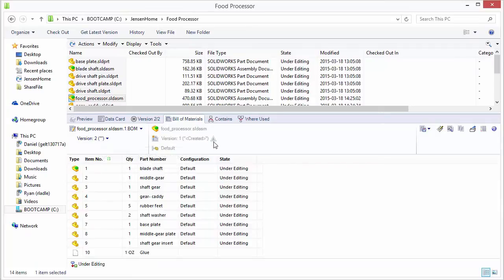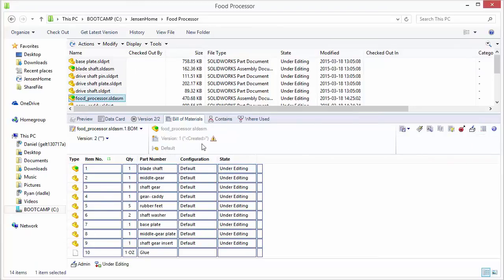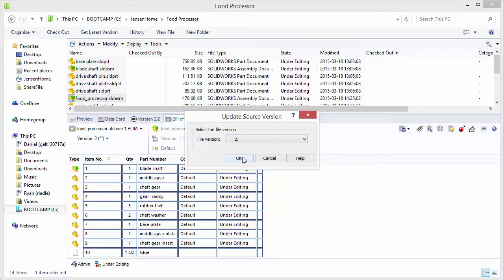We'll see this warning symbol saying that there's a newer version. So we'll actually check this out. And we're going to update it based on this new version of the assembly file. We'll say OK.